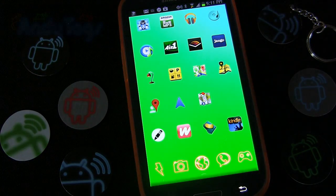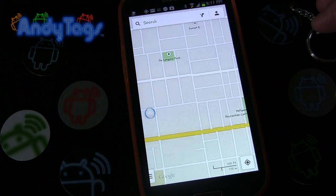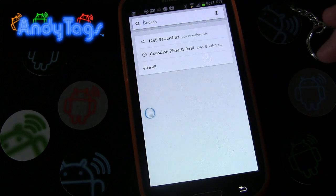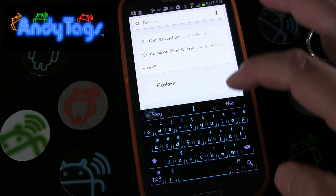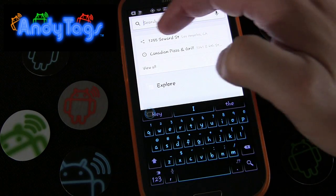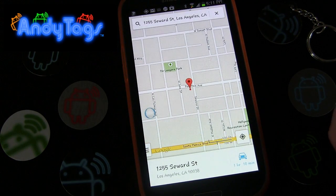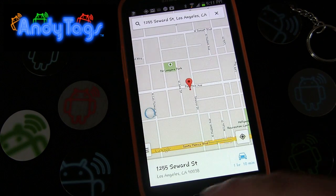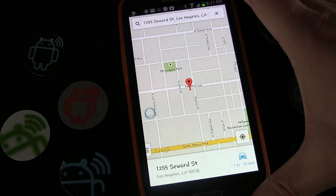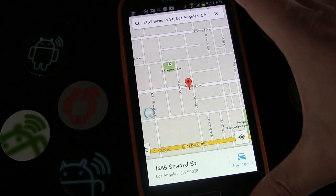We're going to turn my phone on and the first thing we're going to do is open Google Maps and enter the address we want to share. I already have it up here because I entered it before, so I'm just going to tap that and bring it up. That's 1255 Seward Street, which is an apartment building I used to live in — I don't live there anymore, so feel free to stalk it all you want.